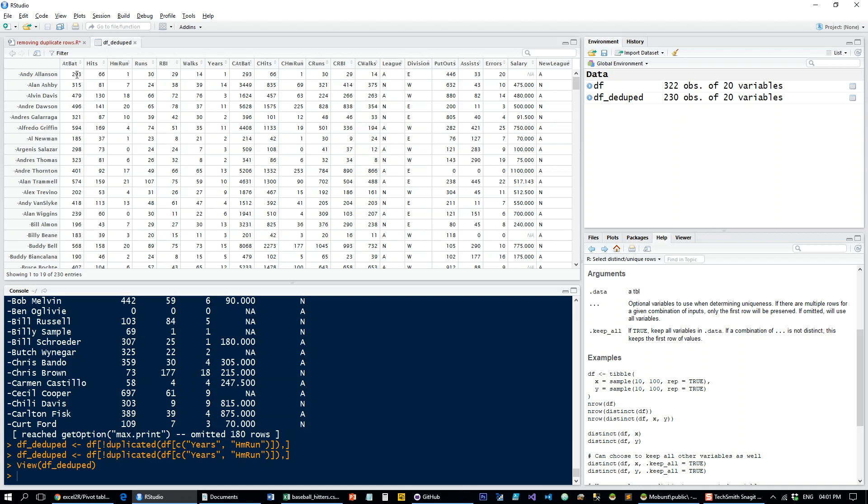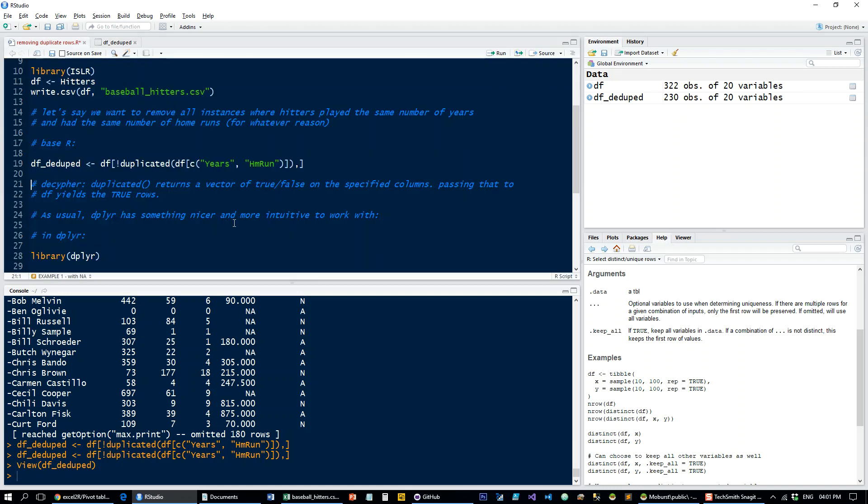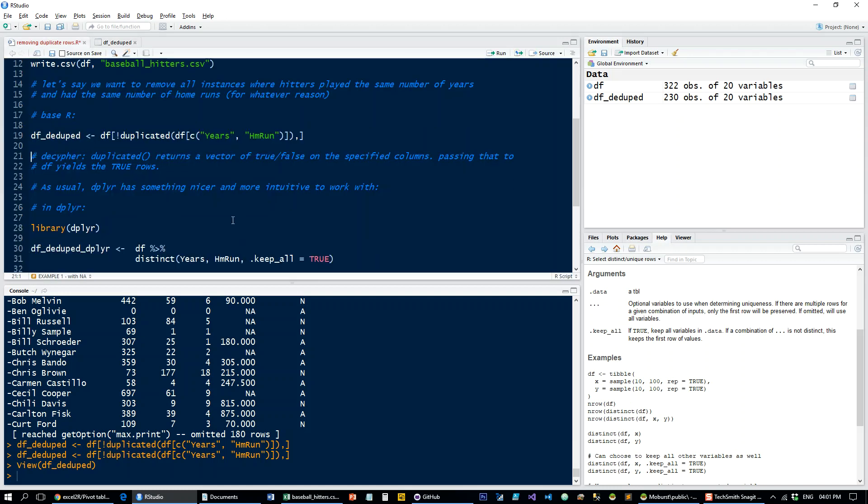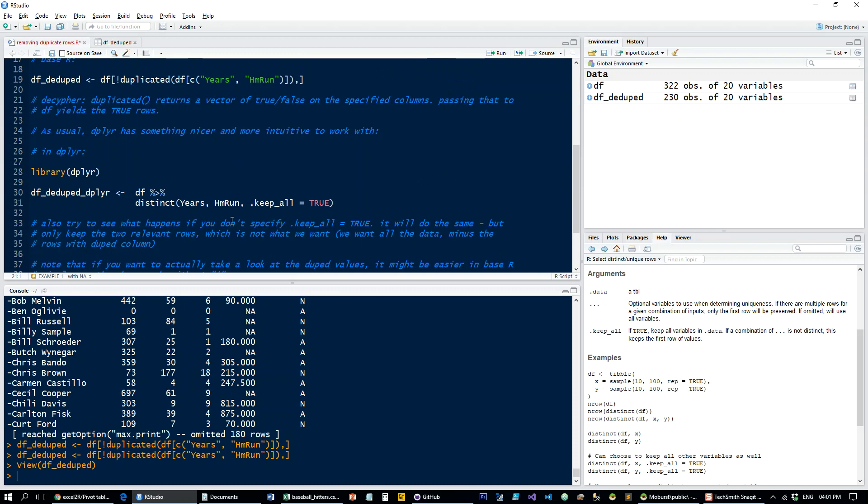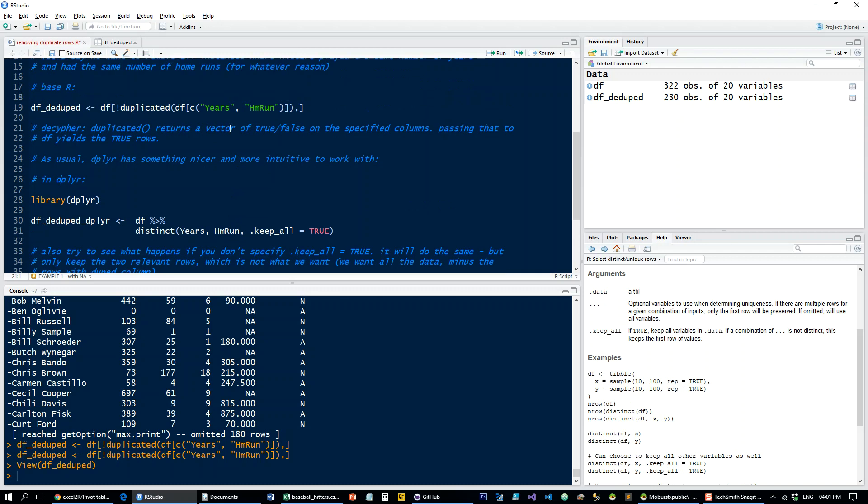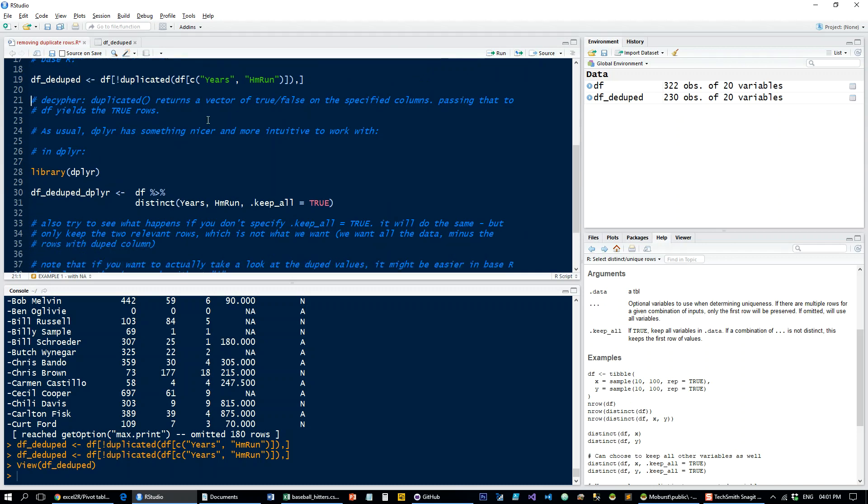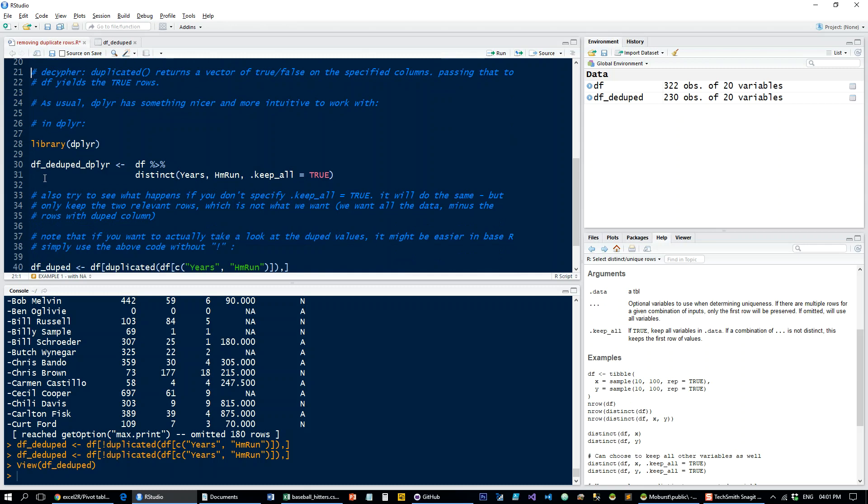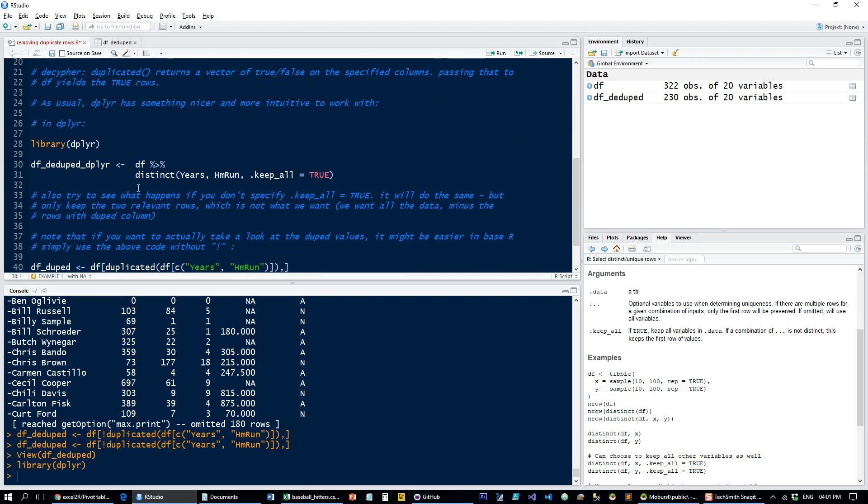Now as always with R, there's some package which does this with a more convenient syntax. So let's have a look at how it's done in dplyr. And basically we just take the data frame and we pass the years and home run to the distinct function.